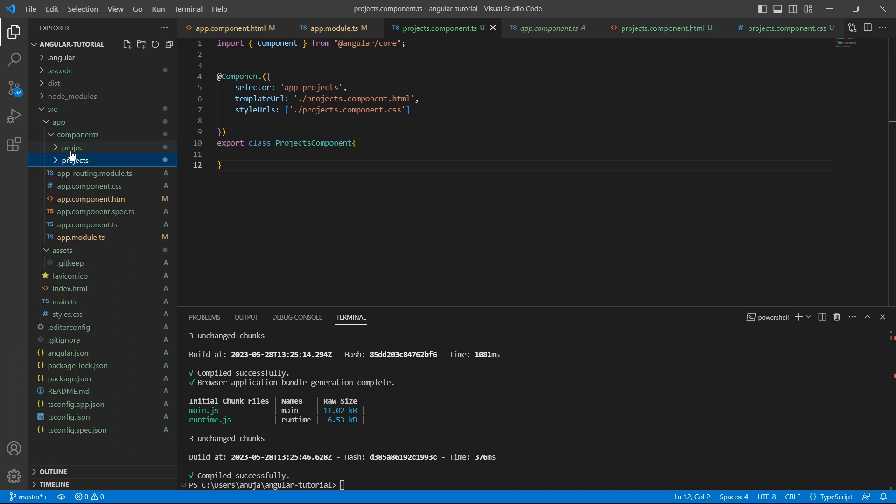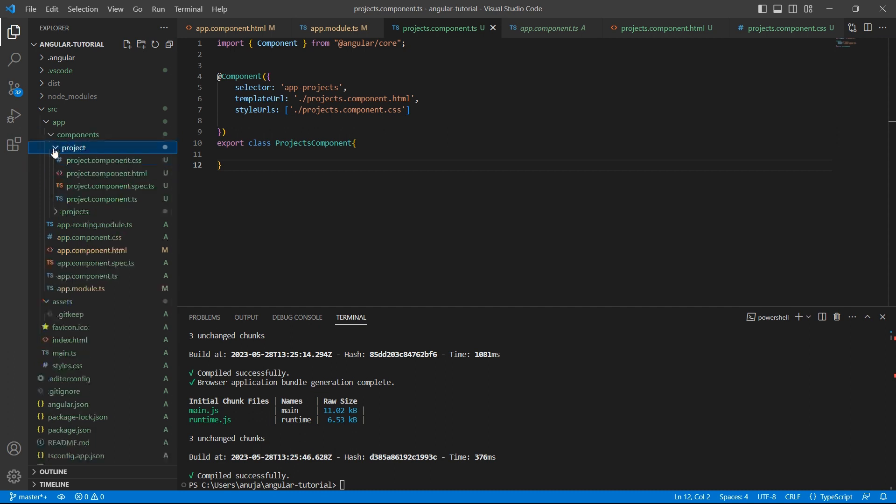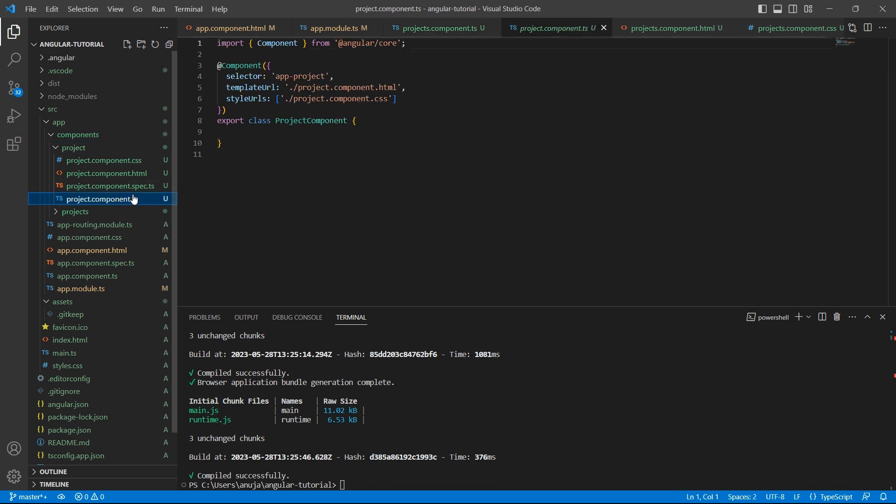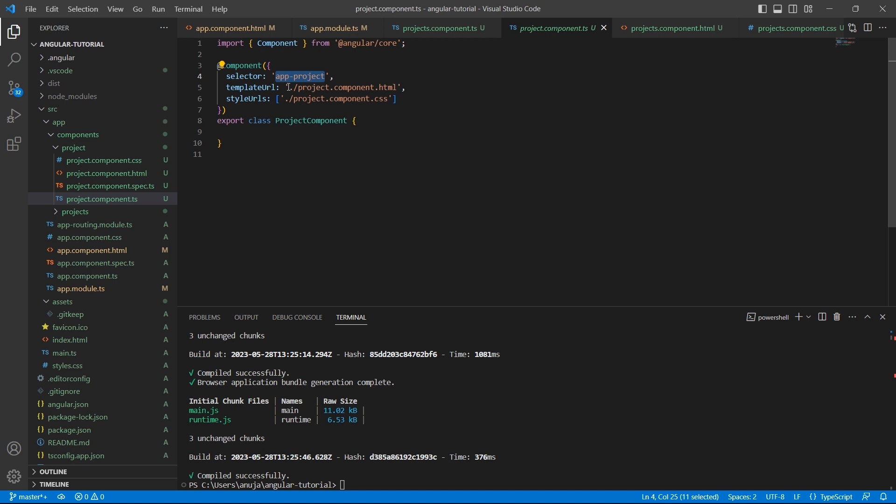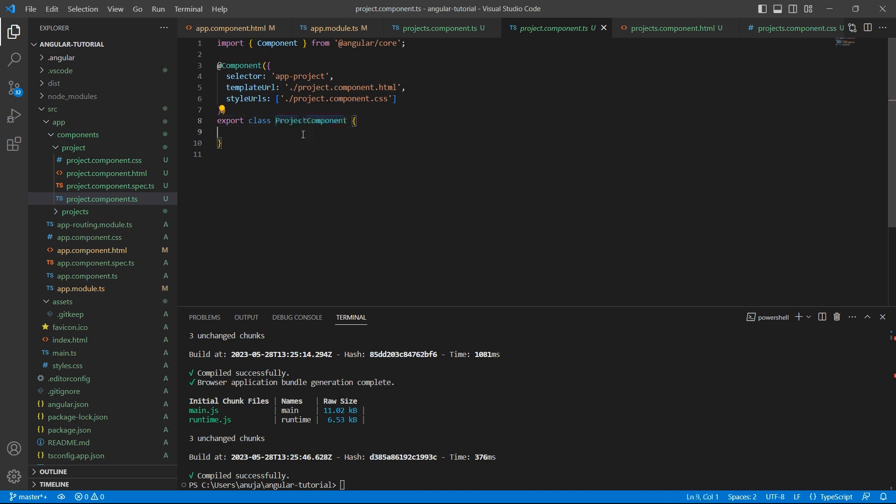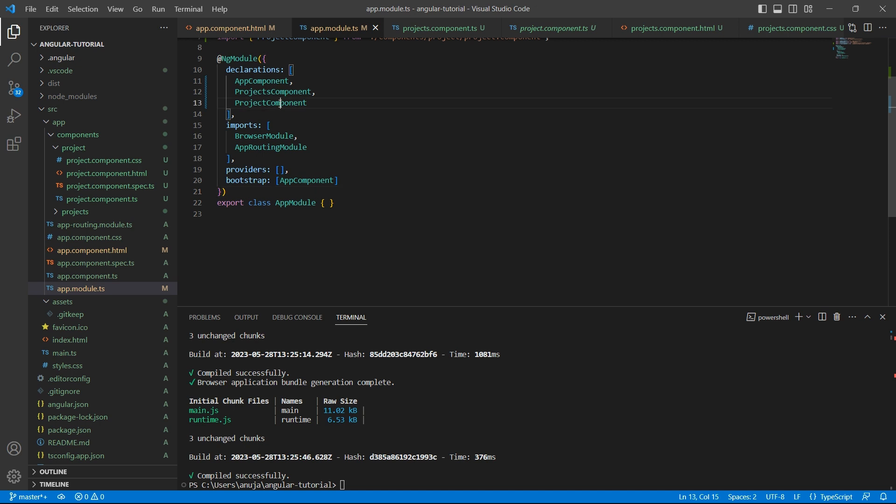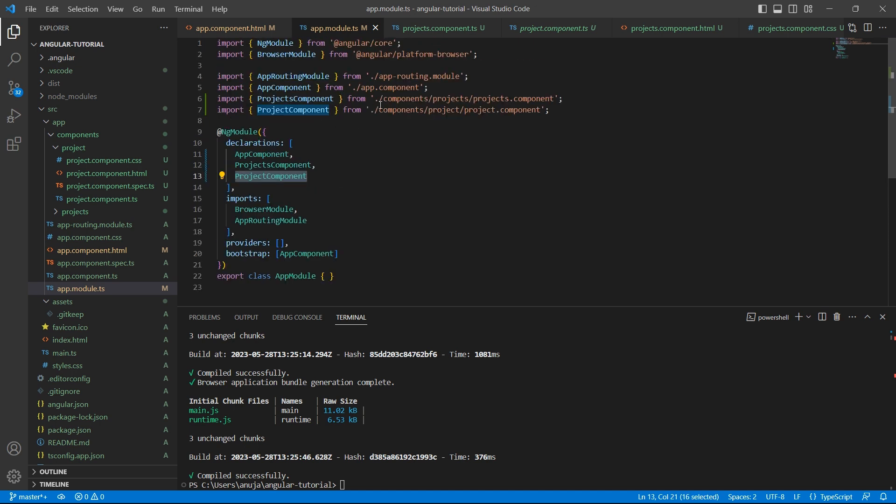Let's open this components folder. Now we see another folder called project with these four files created. And if you go to TS file, it has given a selector as app hyphen project. This is the default app hyphen will be appended or prefixed to the component name. And we have the respective URLs. And by default, Angular CLI will add the newly created component to declarations in the app module.